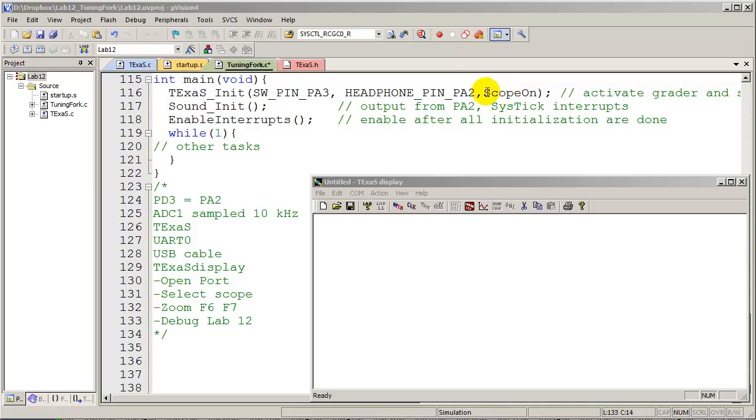Make sure that we have the scope on parameter passed to it. And the way it works is PD3 is sampled by the ADC converter 10,000 times per second.